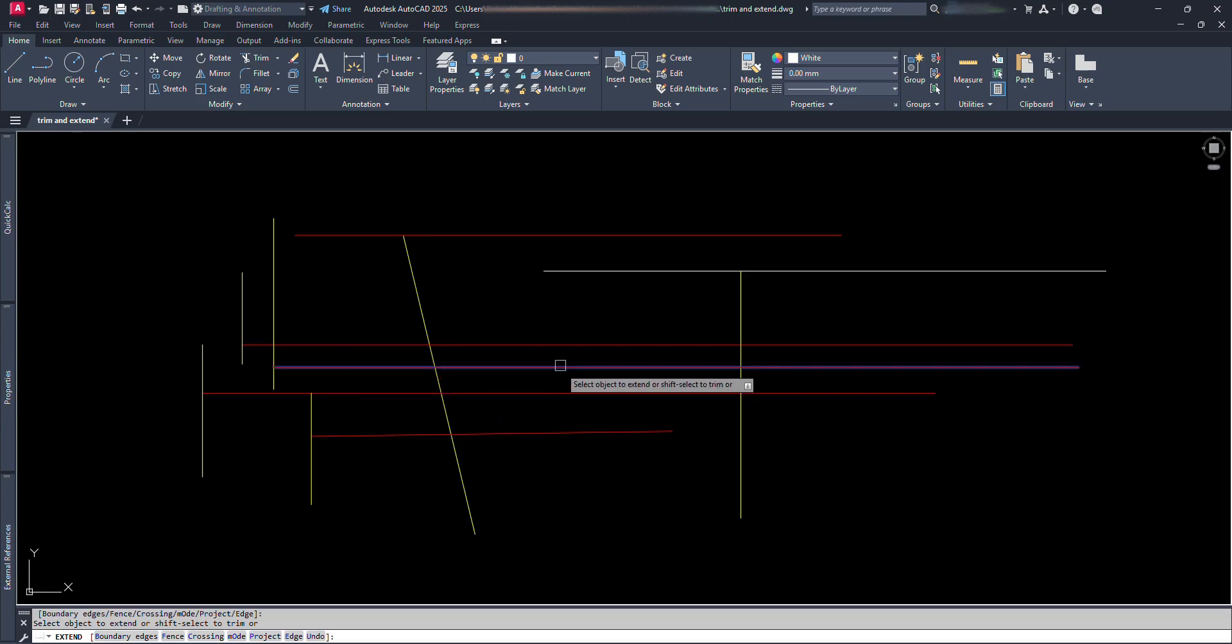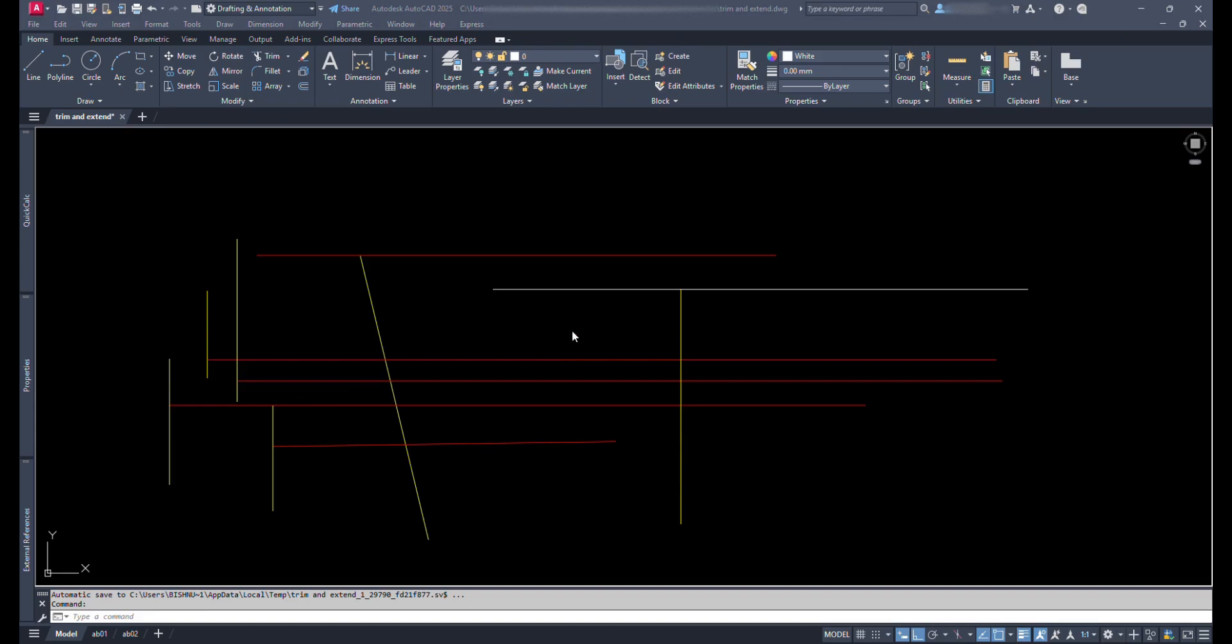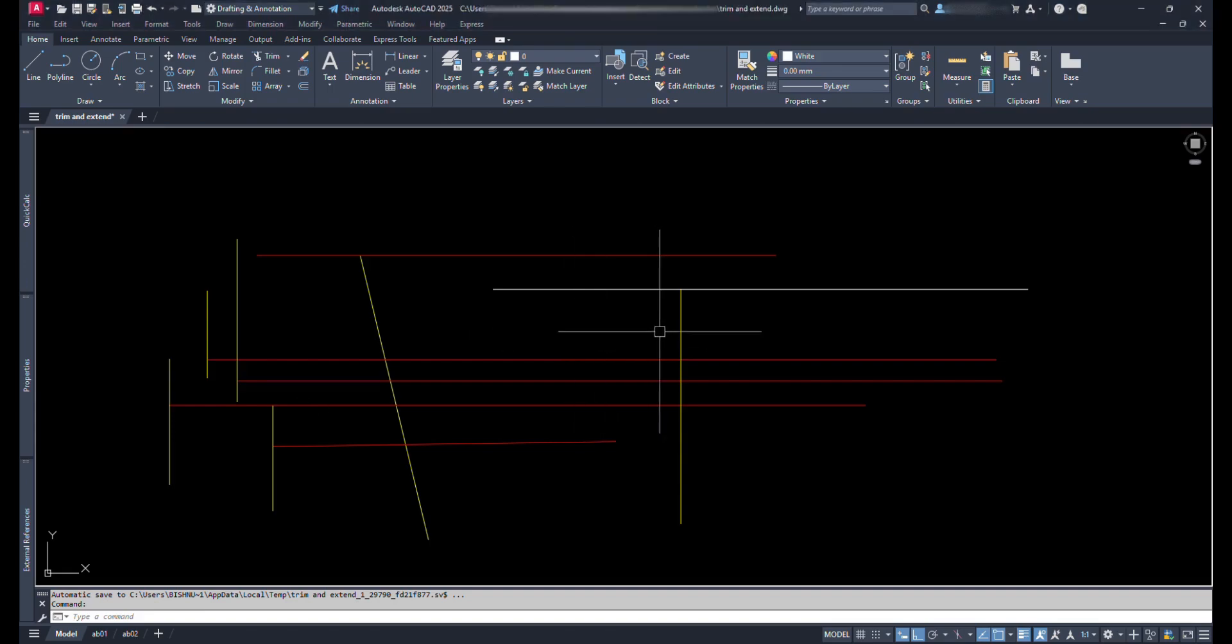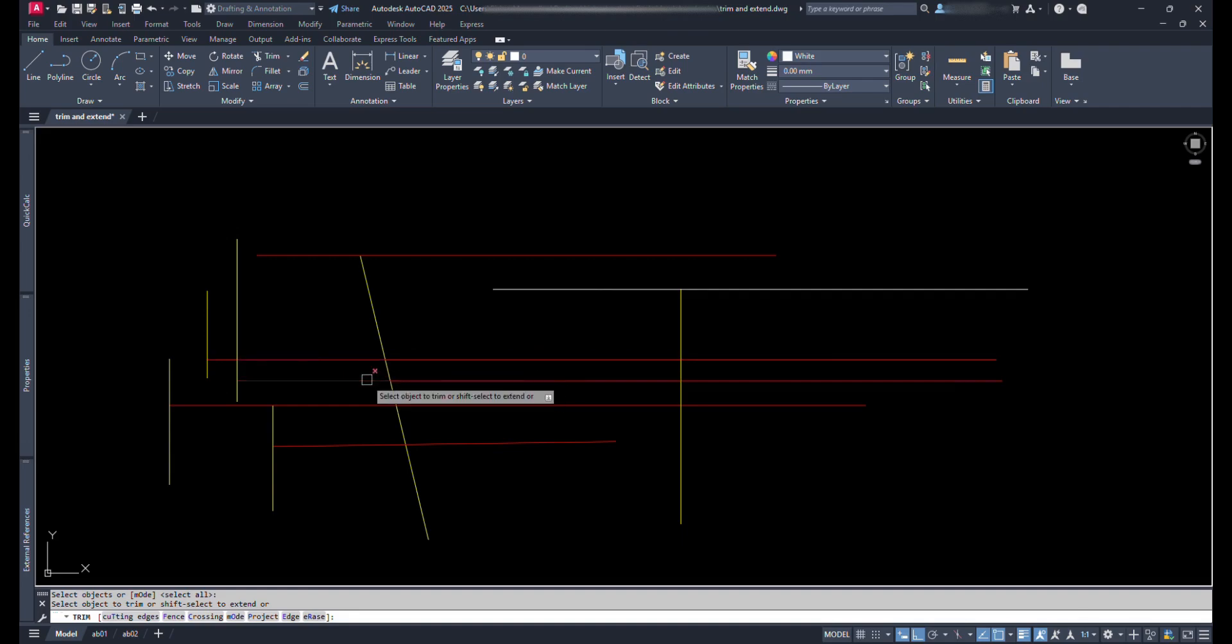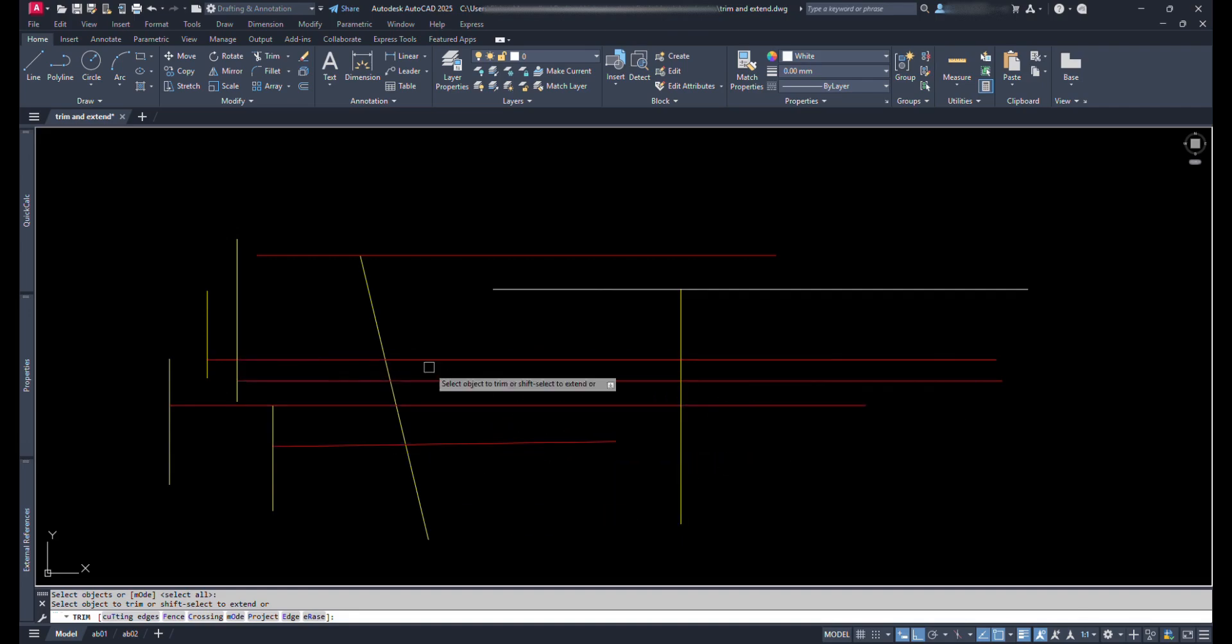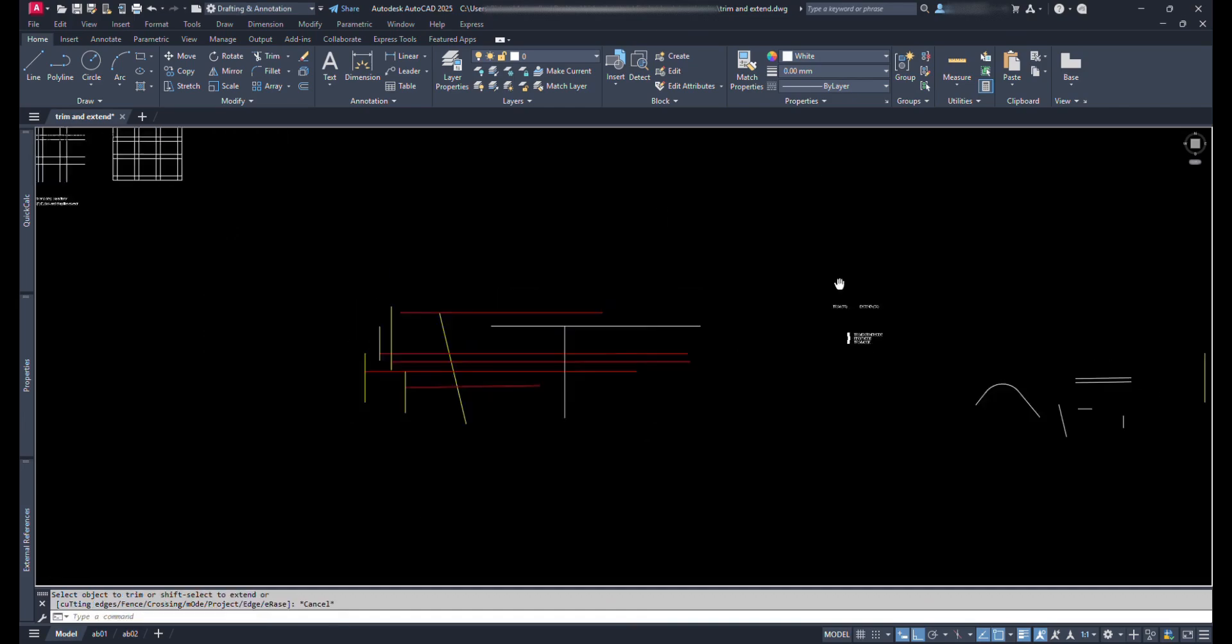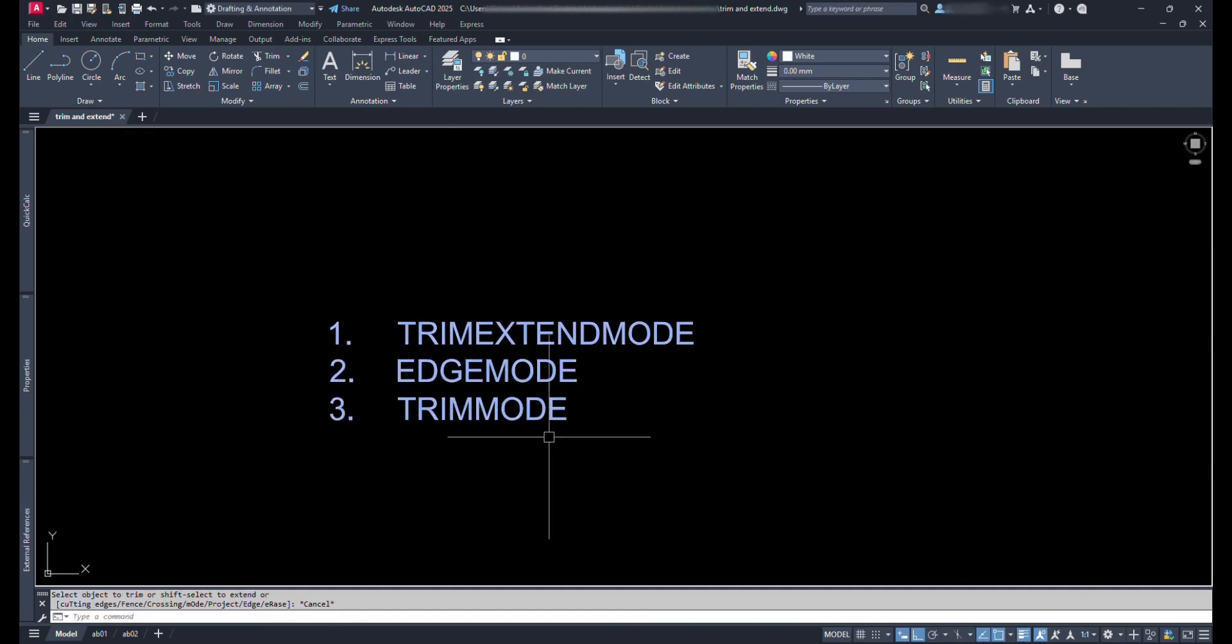So these were the basic concepts about trim and extend. But sometimes we may suffer from some irritating changes which occur suddenly. Suddenly some variables change automatically. So for solving these problems, we will talk about three commands for changing variables which affect our trimming and extending command.